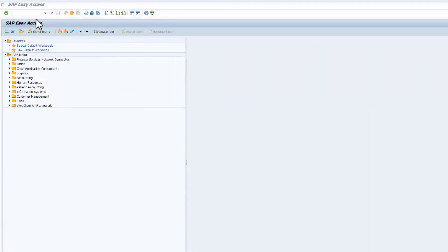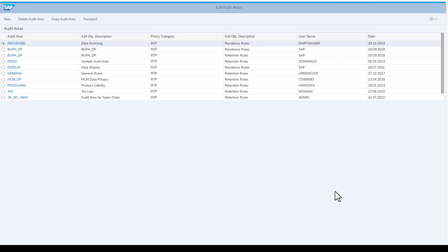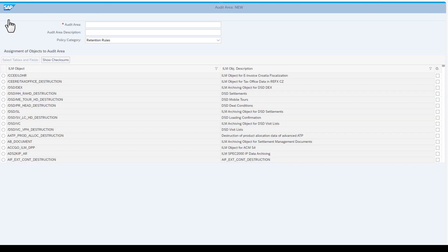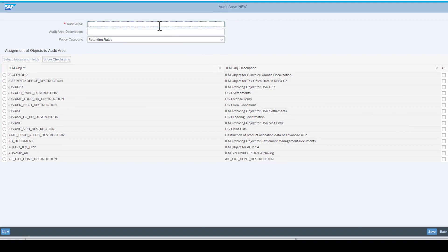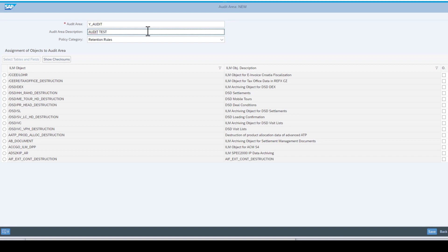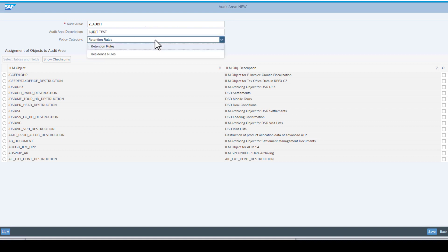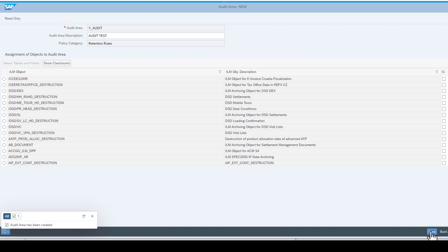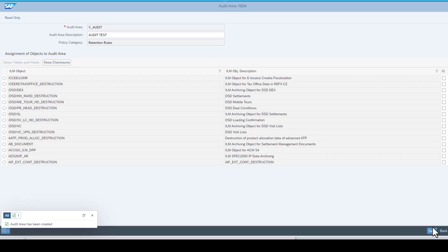To define the audit area, we must use the ILM ARA transaction. Here we see the already defined audit areas, and we create a new entry. I enter an audit name within the Y namespace, because of an SAP restriction to customer namespace, or YNZ. I add a description and set the policy category to retention rules. Then I click save. When I click back, we can now see the new entry here.